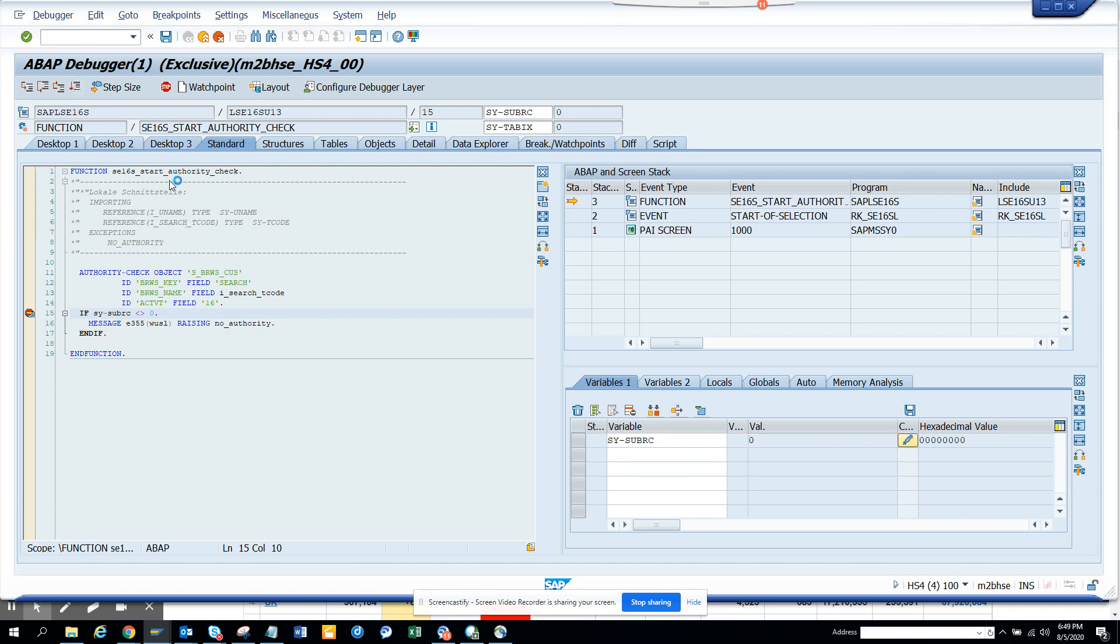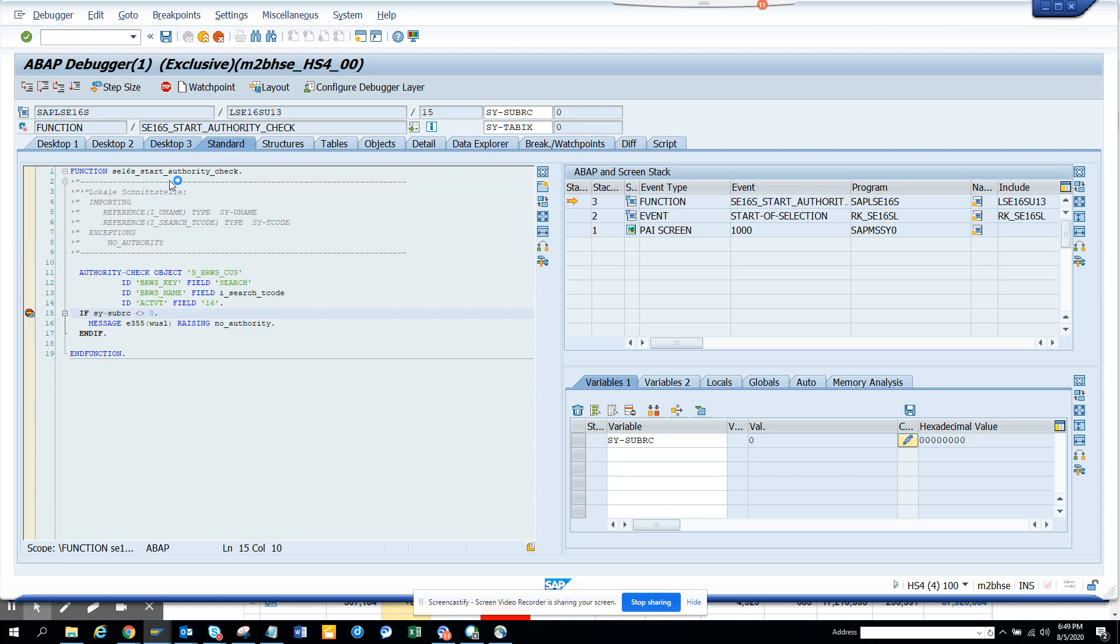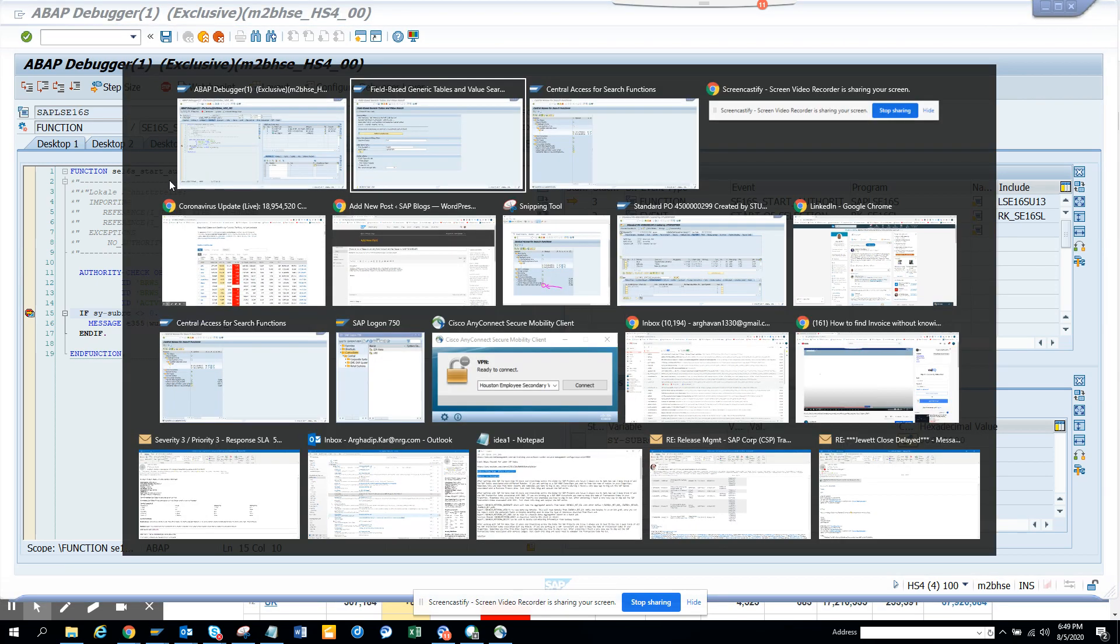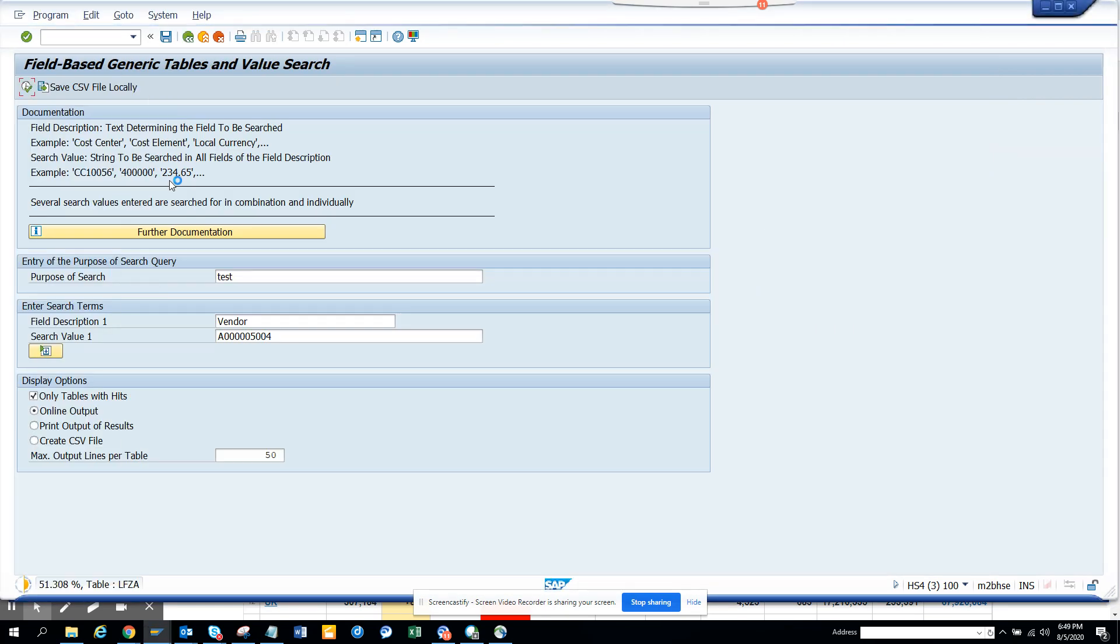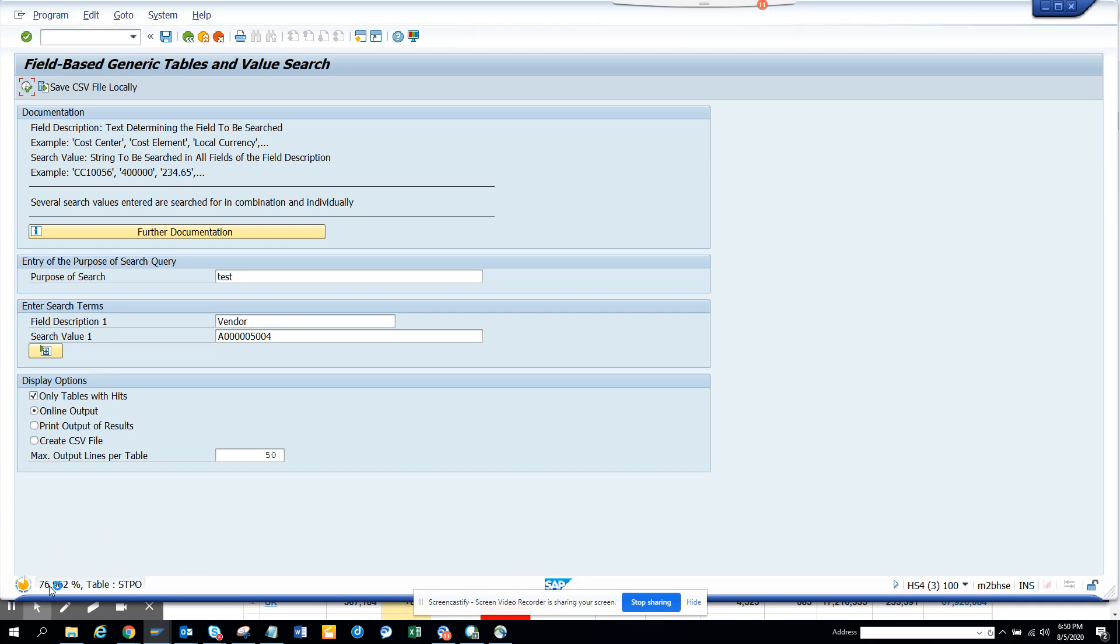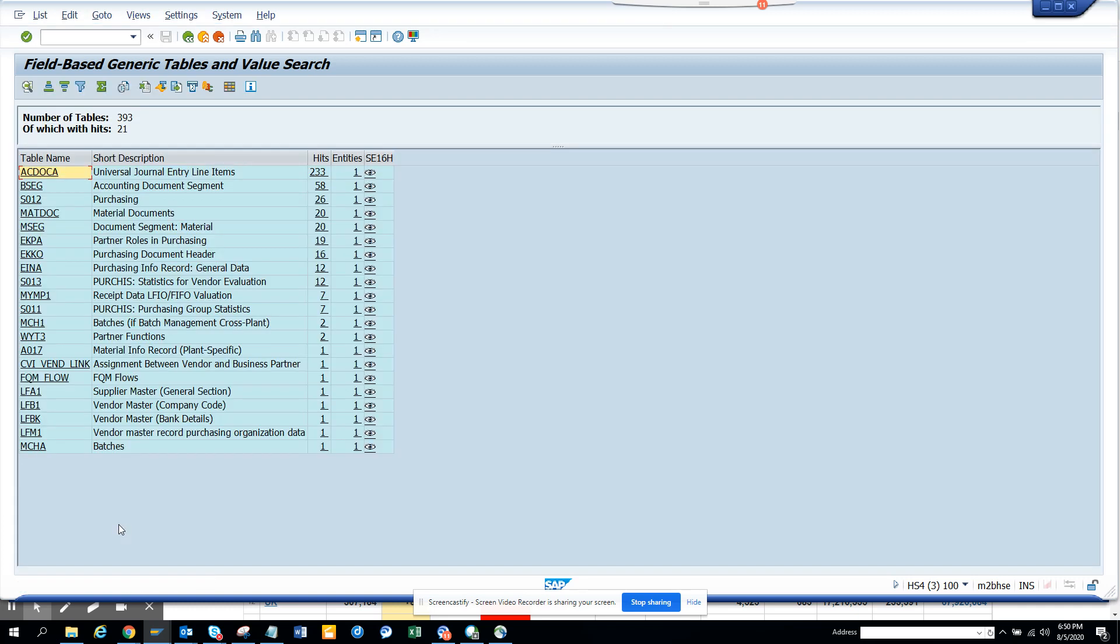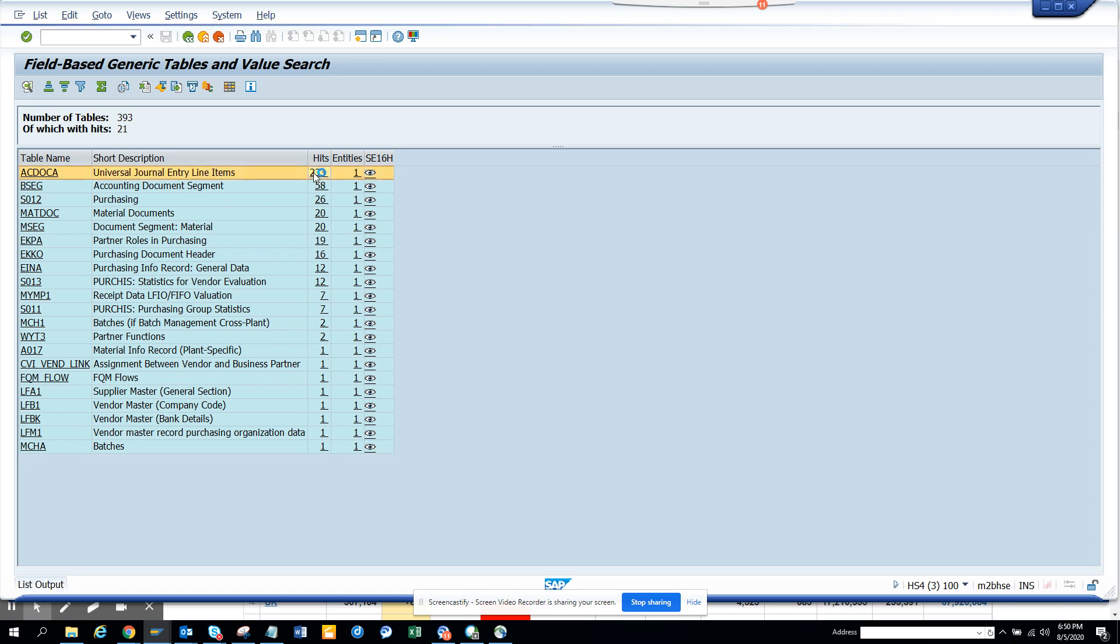And now I execute. Now it will take some time because it's going through. So you can see all the tables are getting scanned here. And the moment all the data comes we'll see. So here you can see all these tables have this number as a vendor. Now let's see what you're talking about, AC Docker, that's the biggest thing everyone is talking about. Let's see where is that field located.